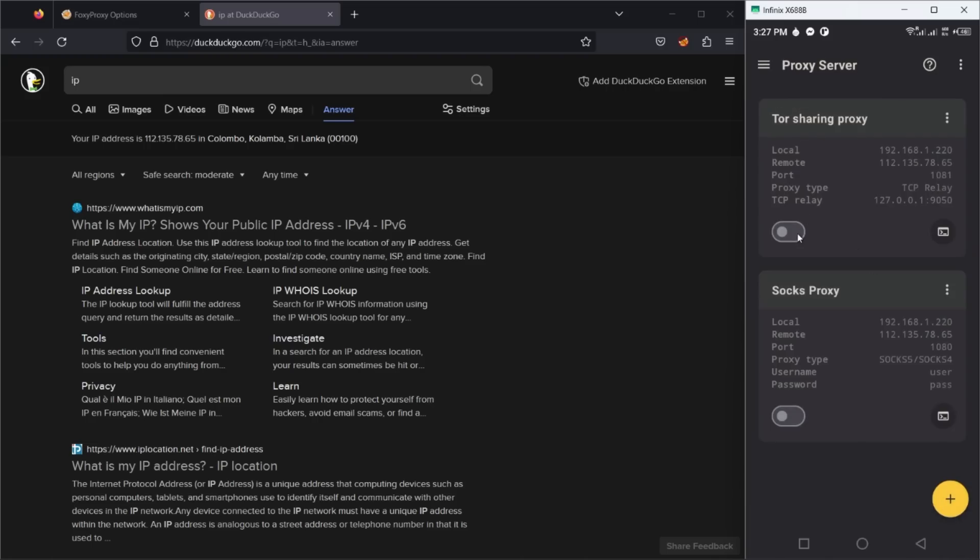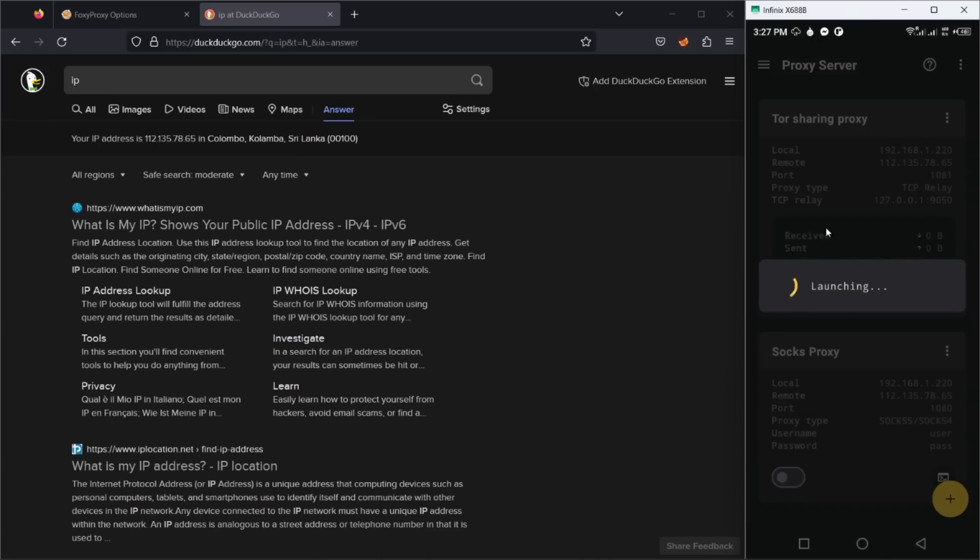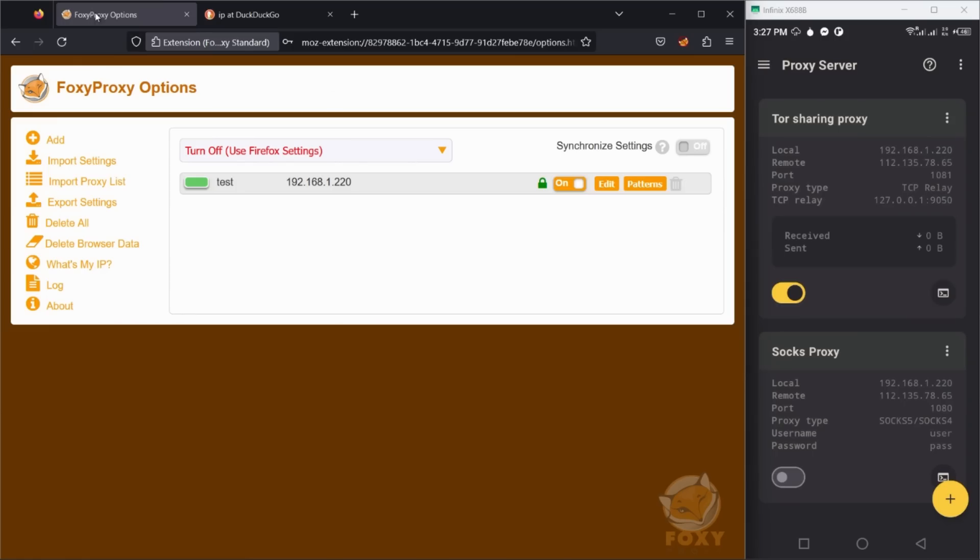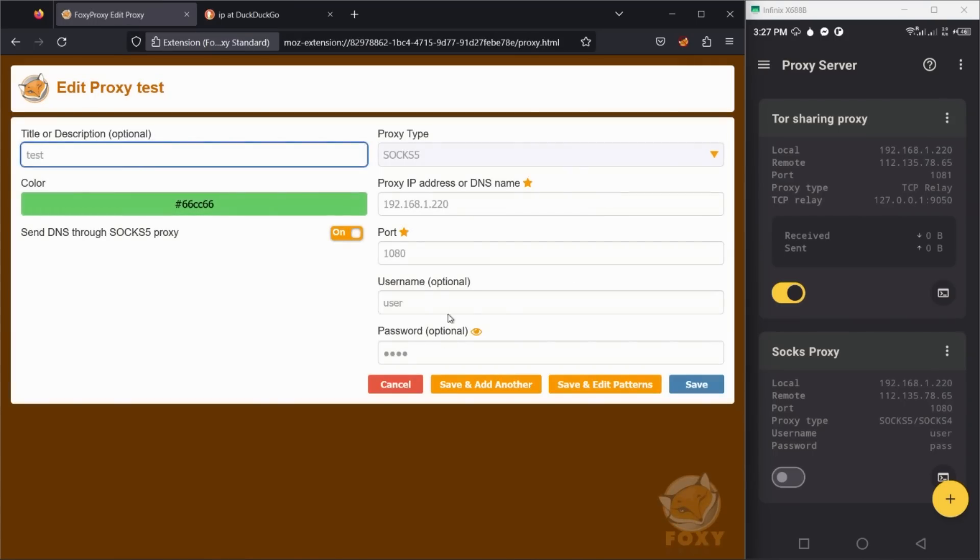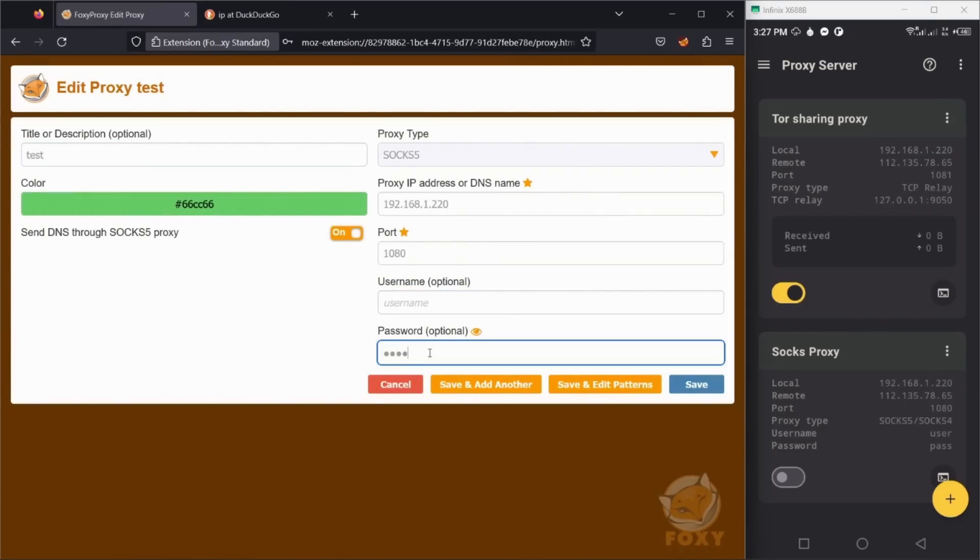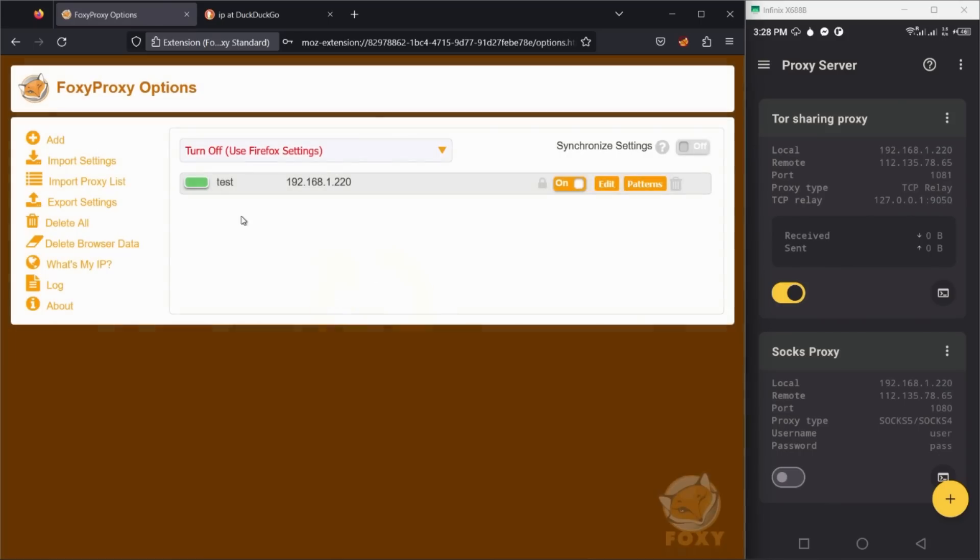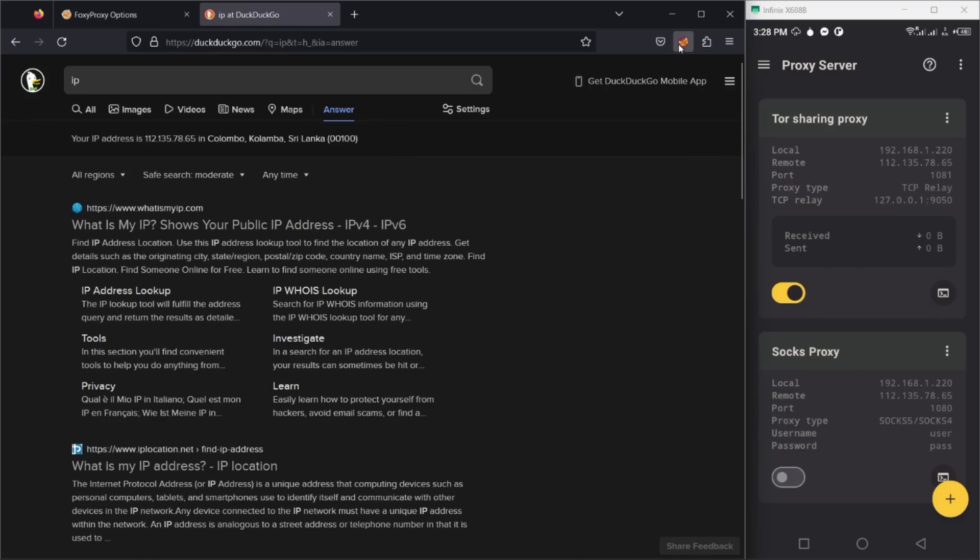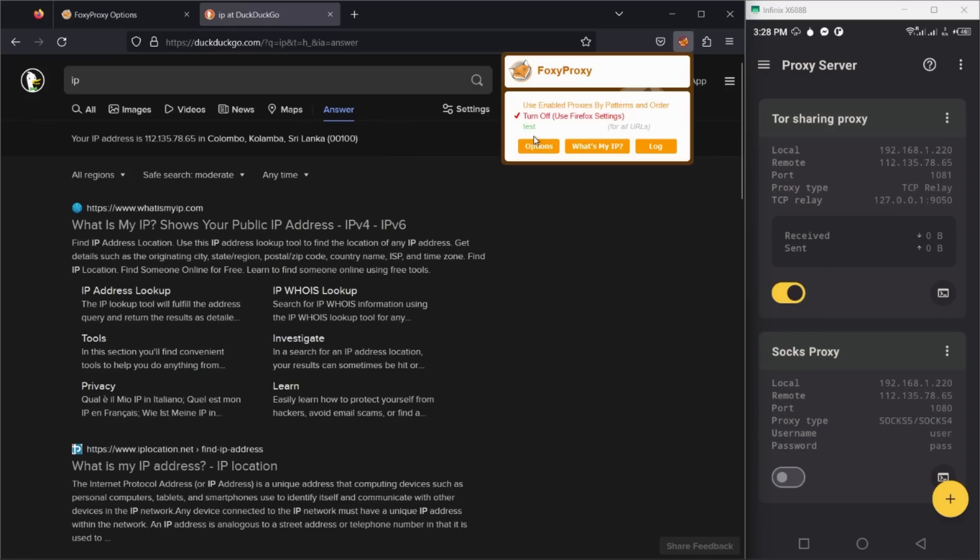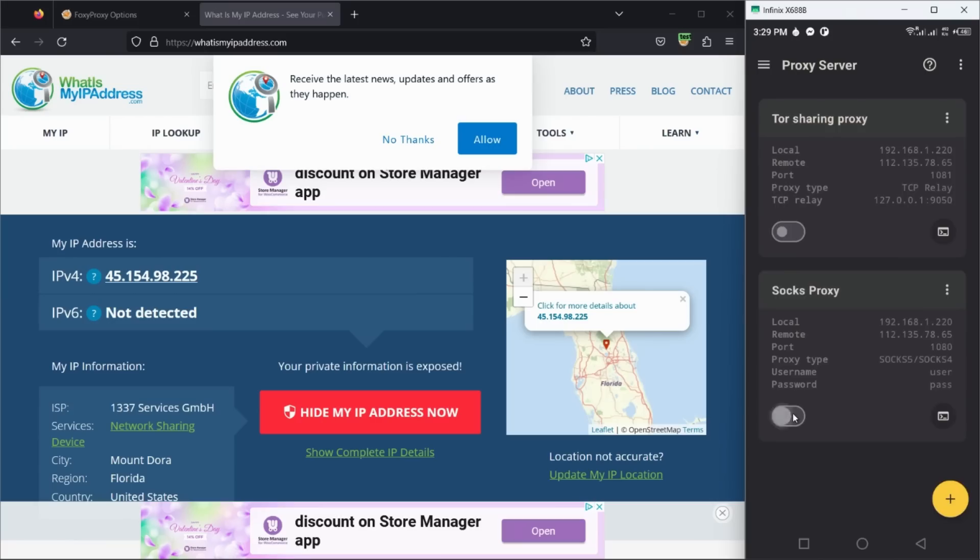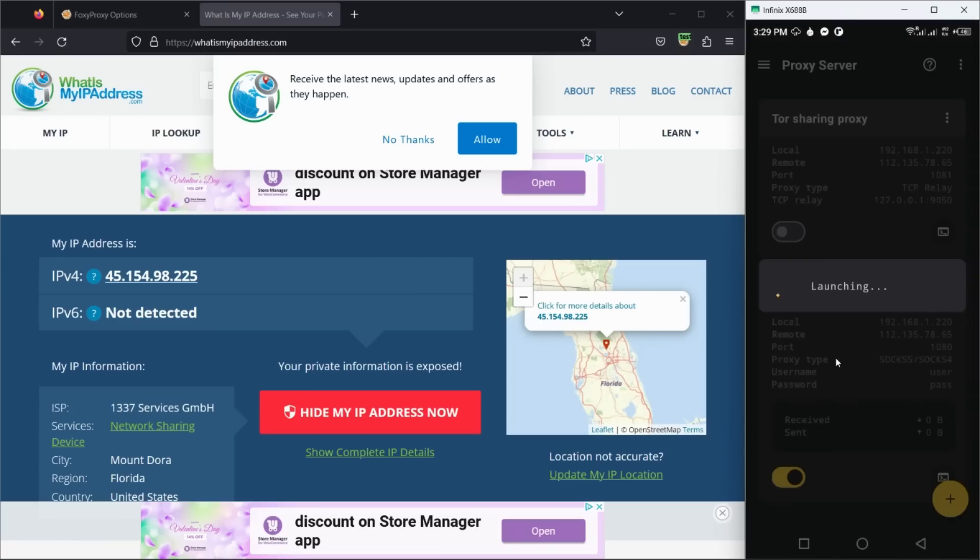Now let's turn on this proxy server instance and set that to our browser. Let's check our location now.